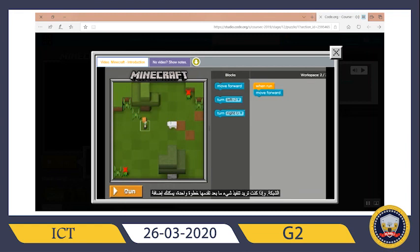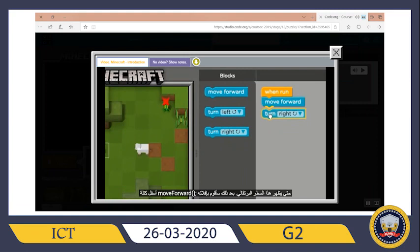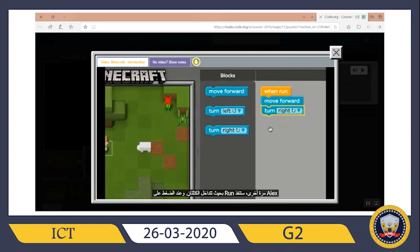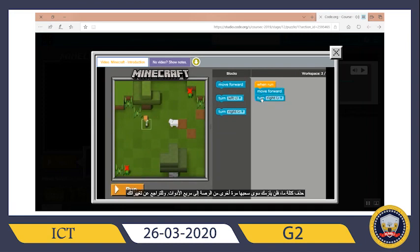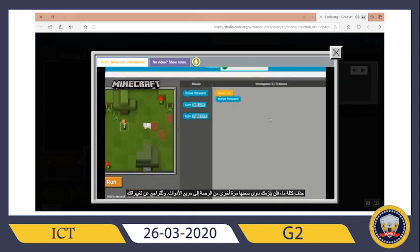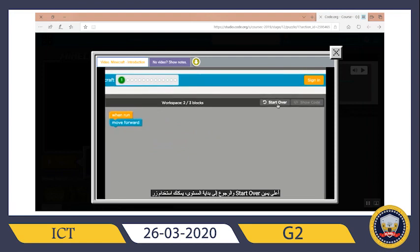If we wanted to do something after she moves forward one space, we can add another block. I'm going to choose the turn right block and drag it underneath my move block until the orange line appears, then drop it — the two blocks will snap together. When we press run again, Alex will perform the commands stacked from top to bottom in our workspace. To delete a block, just drag it from the stack back to the toolbox. To undo changes and get back to how the level started, use the start over button in the top right corner.